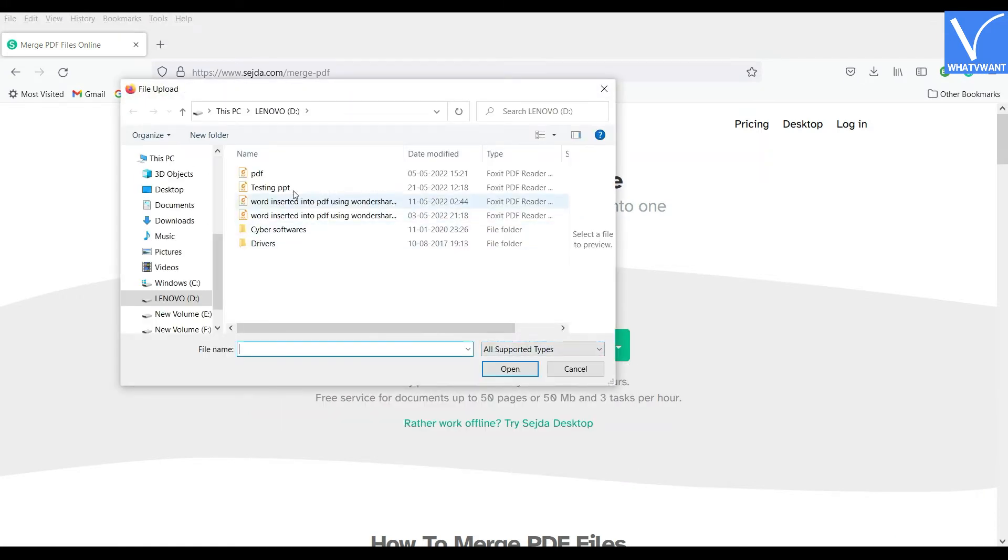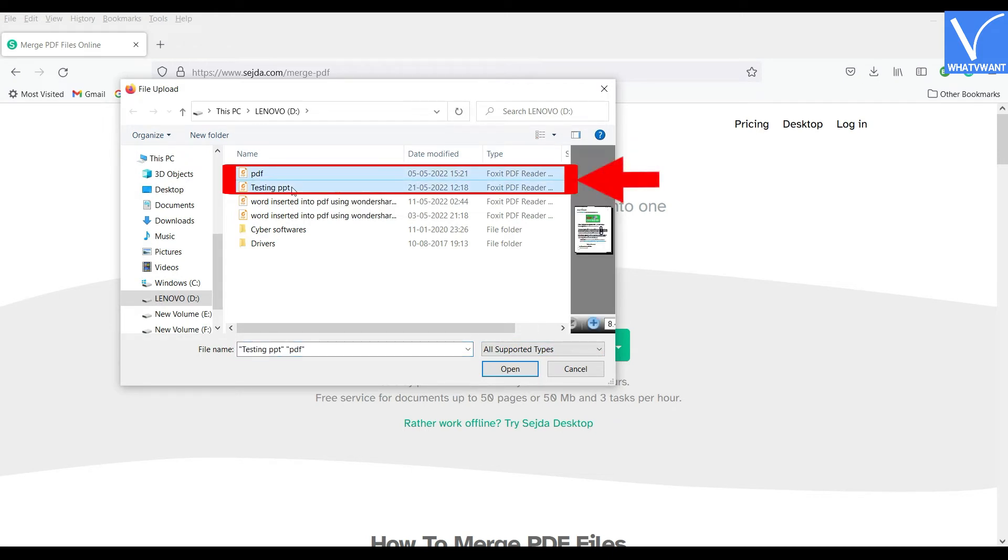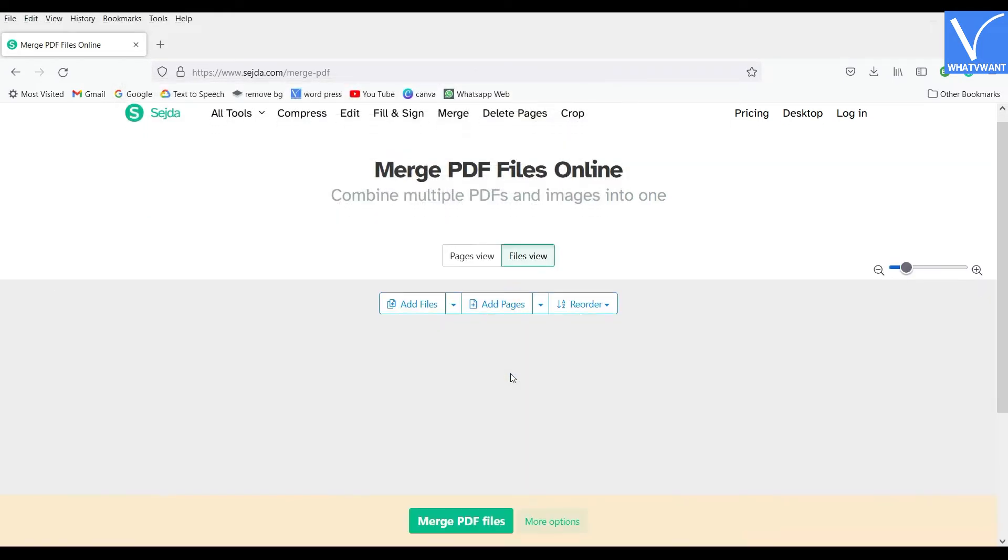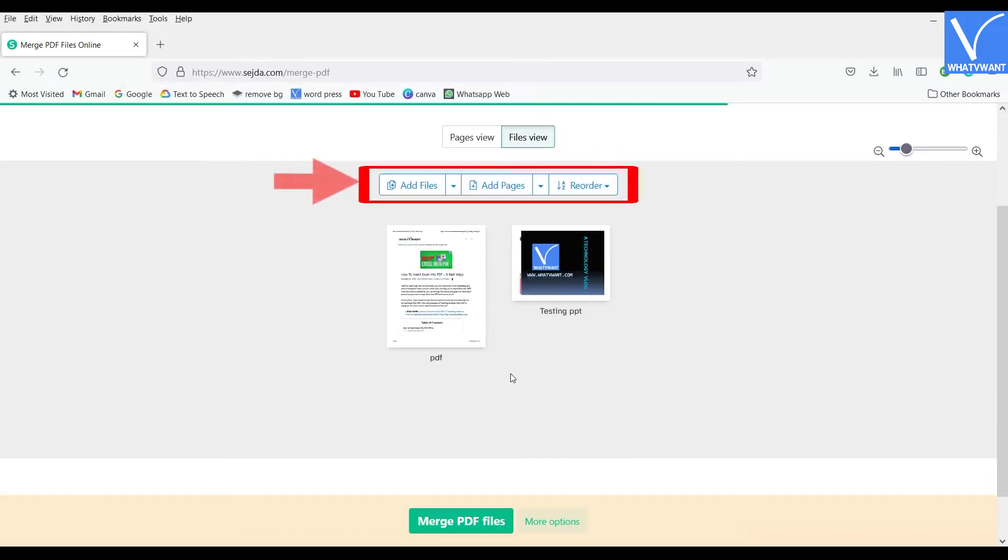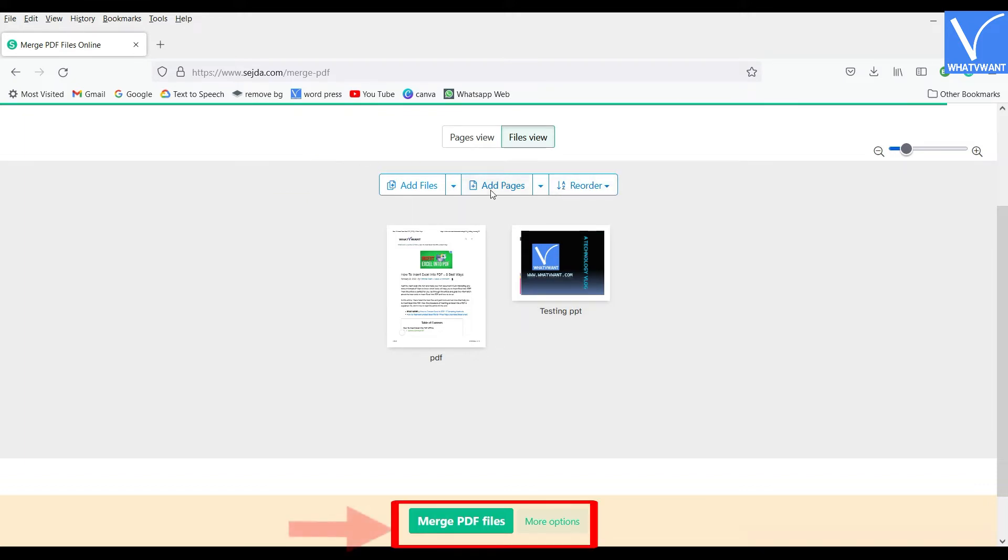Then a window will pop up. Select the PDF file and converted PowerPoint file in which you want to insert. And then click on Open. After importing, you are allowed to rearrange the pages and PDFs. You can add more files from here also and later click on Merge PDF files option.